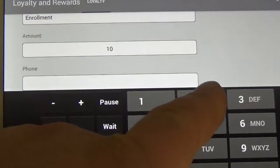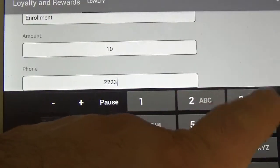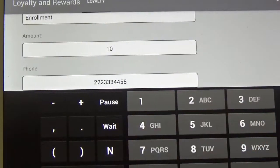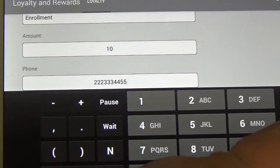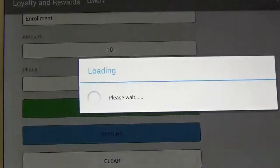Now it's going to ask for the phone number. I'm just going to type in a random number, hit done, and run transaction.